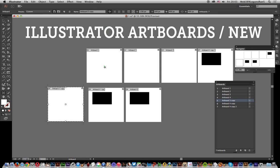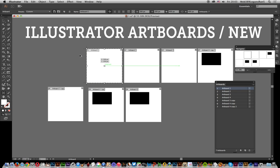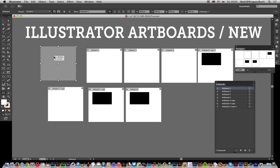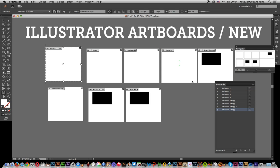I've got the artboard tool selected. I'm just going to duplicate that by holding Alt down and dragging across. You'll see it appearing there as artboard copy one.